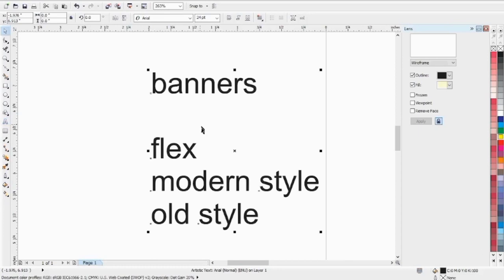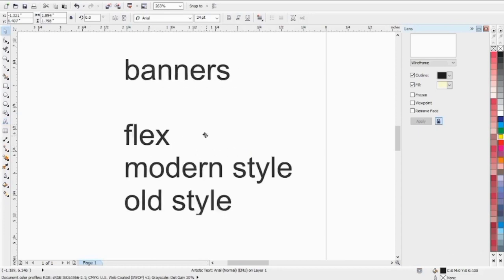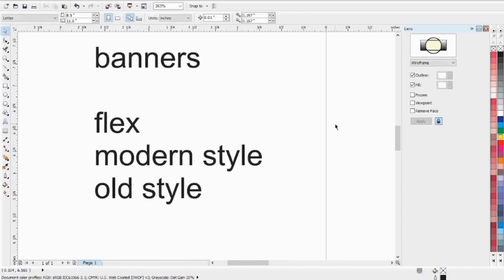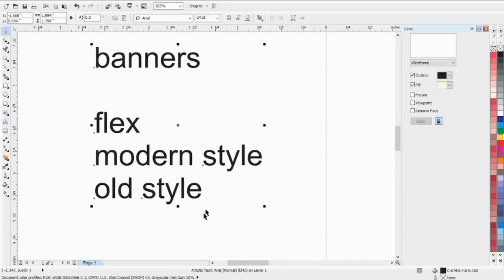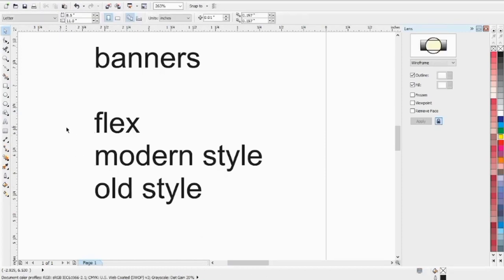What's the meaning of flex? What's the meaning of modern style? The flex will always be printed.